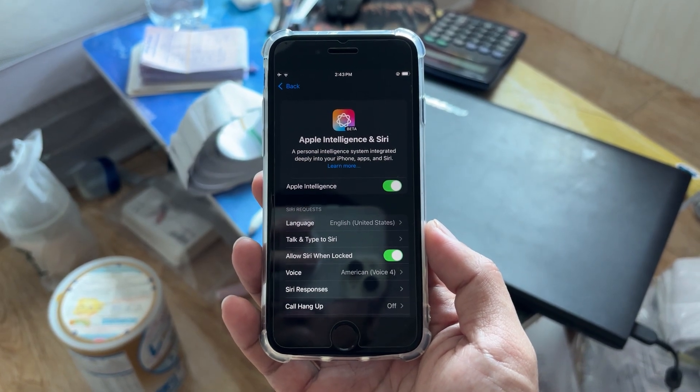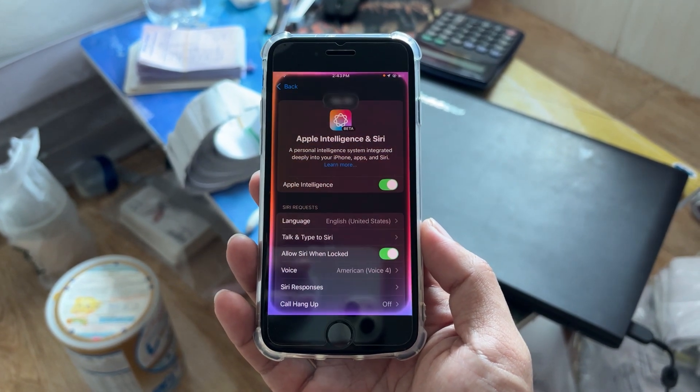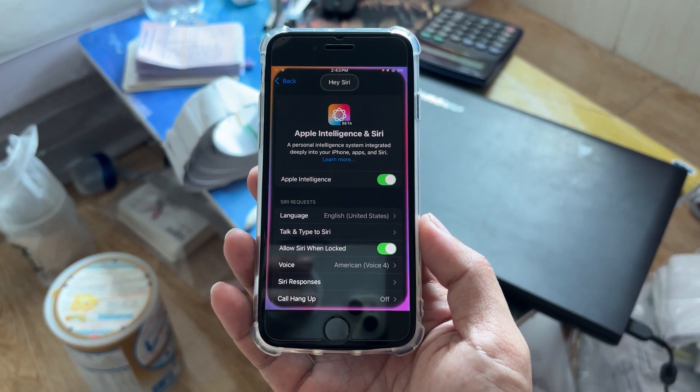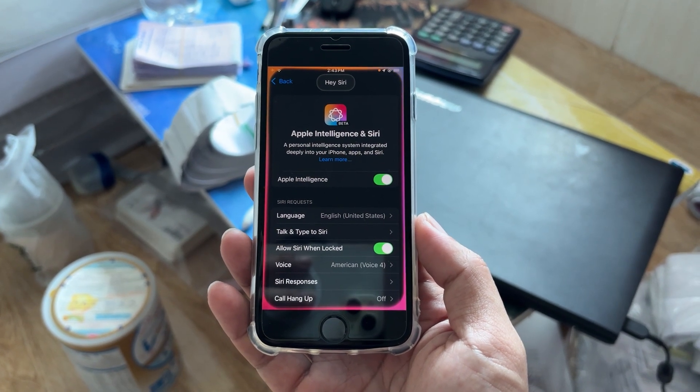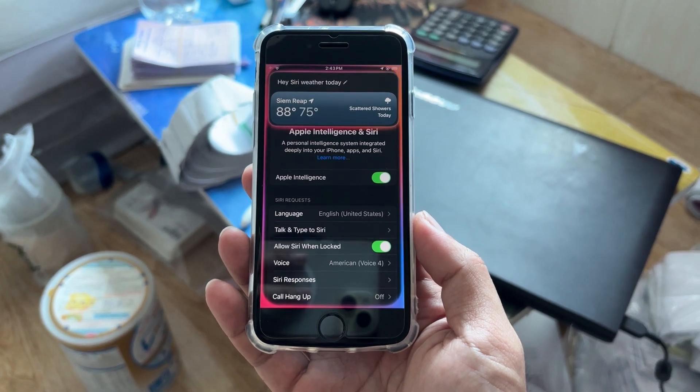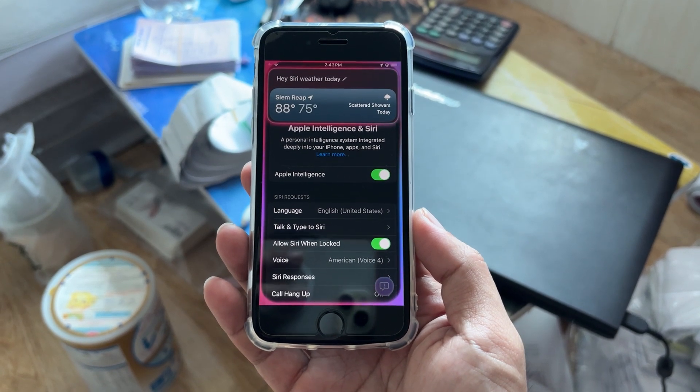Hey Siri, what are the day? Thunderstorms are expected today.